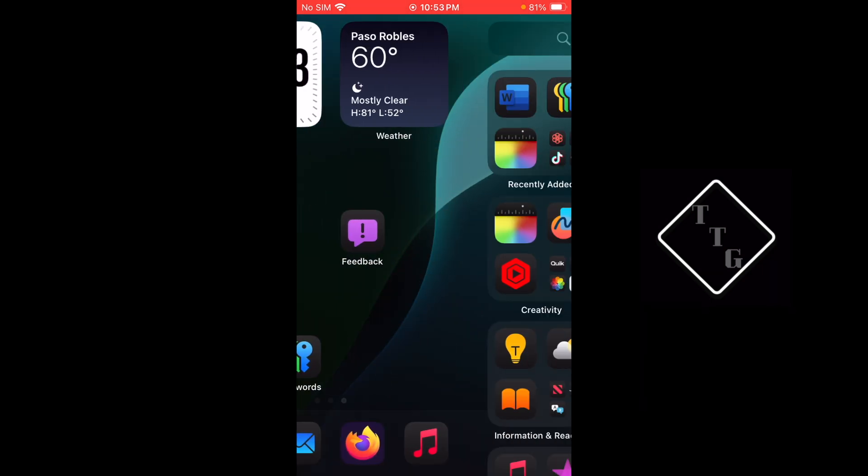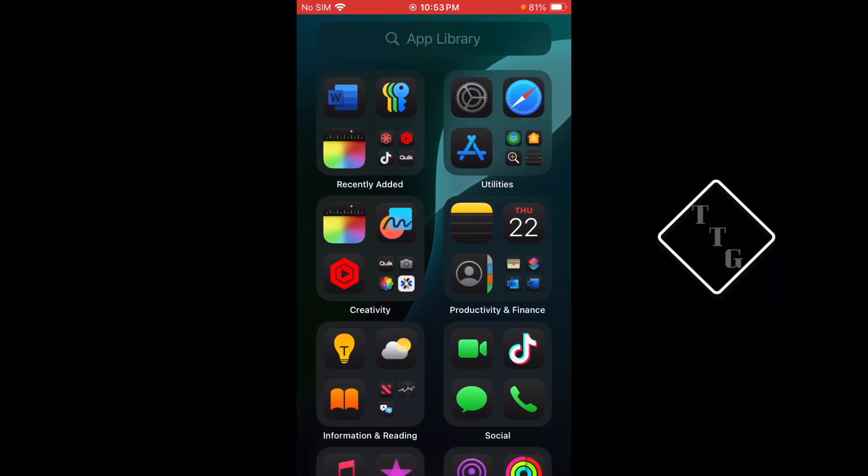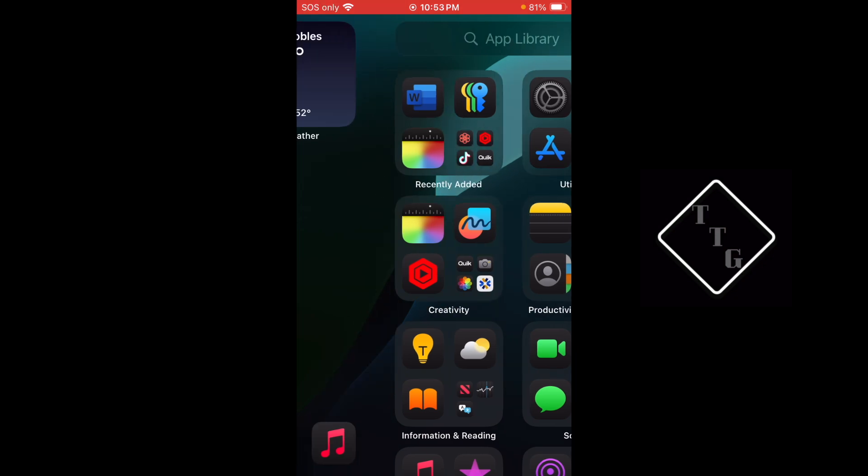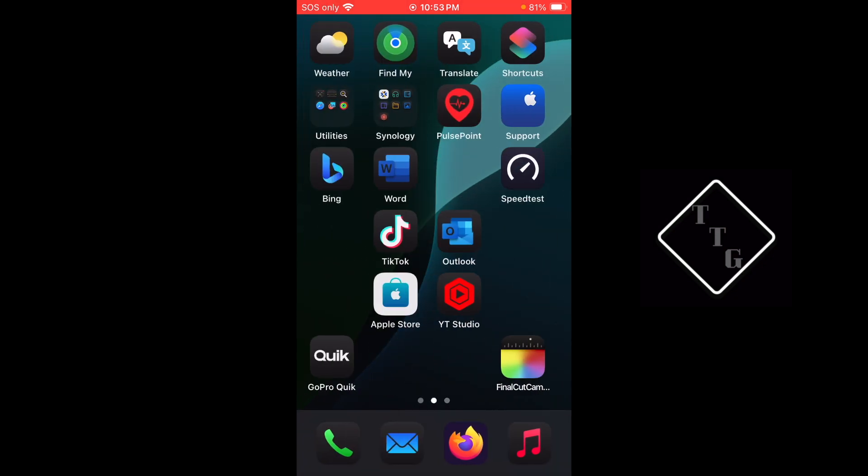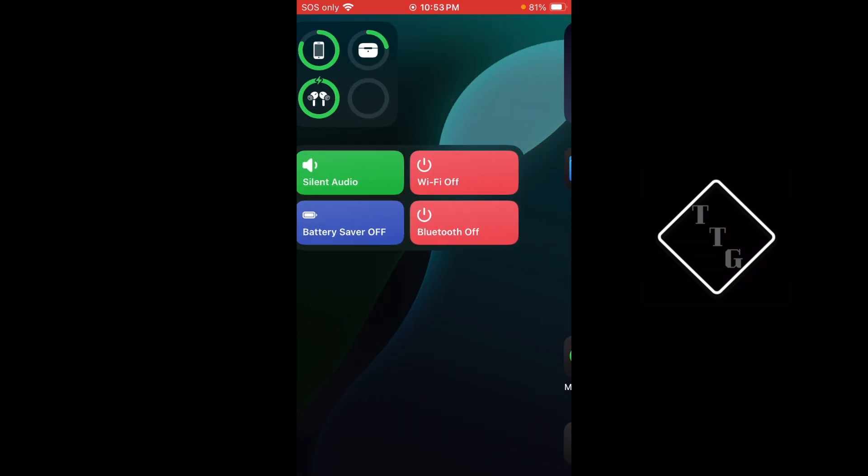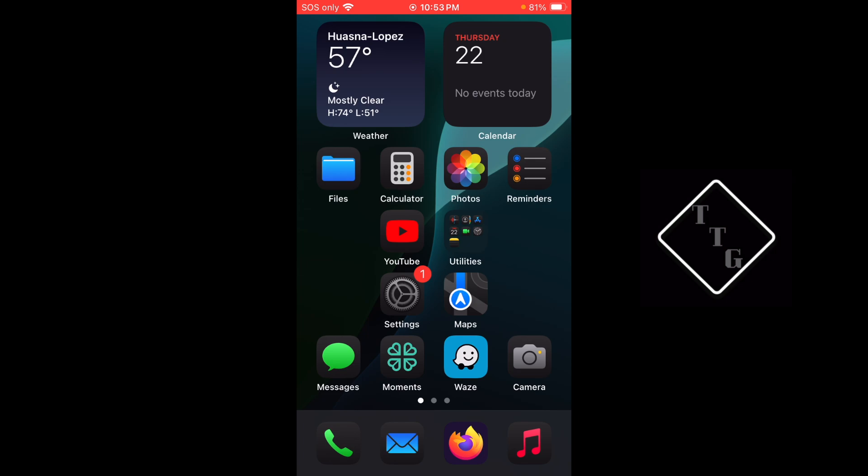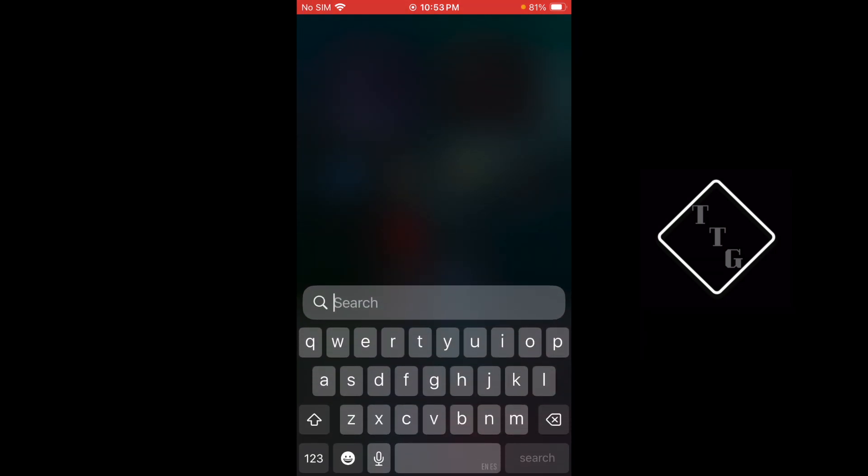Other places that it could crash are within the search bar on the app library page. Again, it can sometimes crash the entire device or it could just crash the keyboard or the search field that you currently have open.